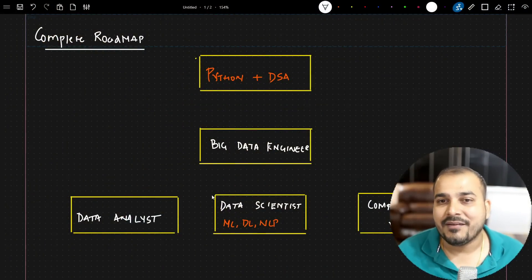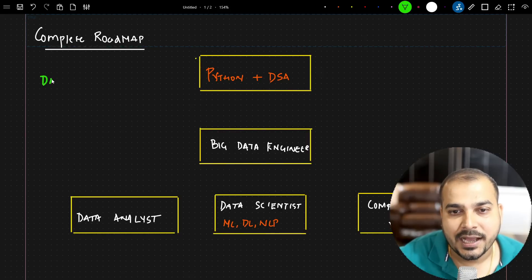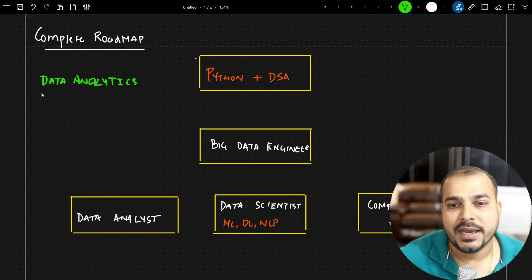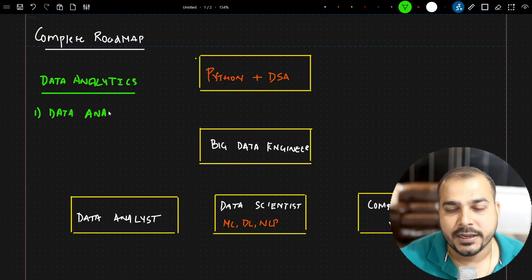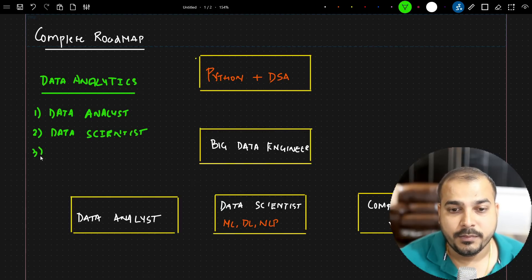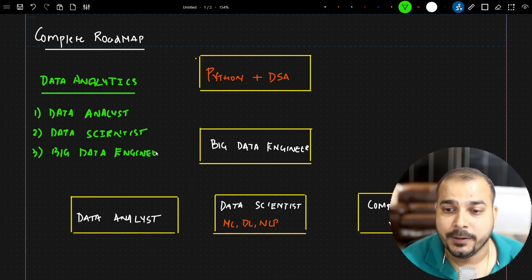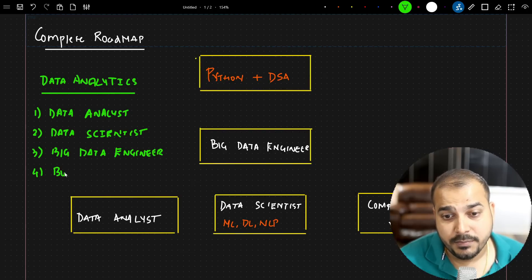Let me share my screen. The main aim here is to get into the data analytics industry. Within that industry you may be working in different roles. The first role is data analyst, the second is data scientist, the third is big data engineer, and the fourth is business analyst.